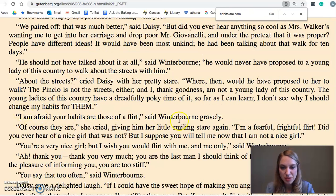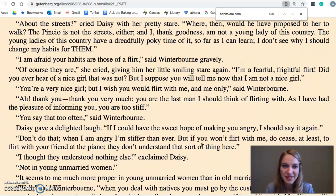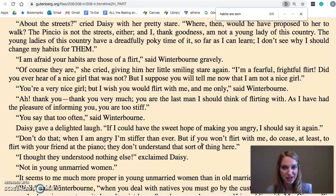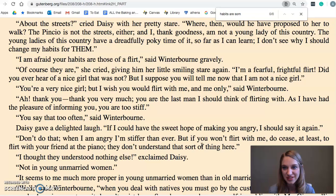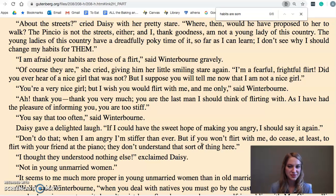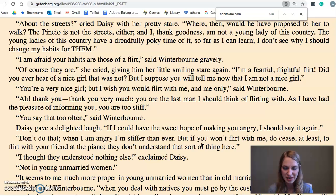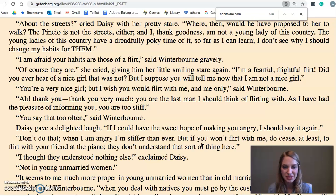'I'm afraid your habits are those of a flirt,' said Winterborn gravely. Her response is very interesting: 'Of course they are,' she cried, giving him her little smile and stare again. 'I'm a fearful, frightful flirt! Did you ever hear of a nice girl that was not? But I suppose you will now tell me I'm not a nice girl.' So she's well aware that she's flirting, but it just doesn't bother her. She does all these things that are outside of society, but it's not the way she's going to make all of her decisions or how she wants to live her entire life.